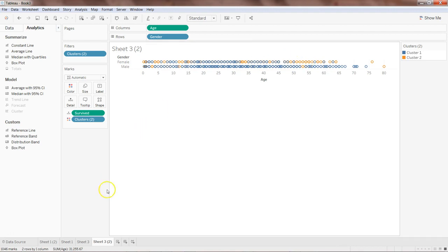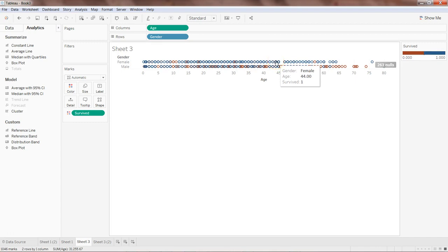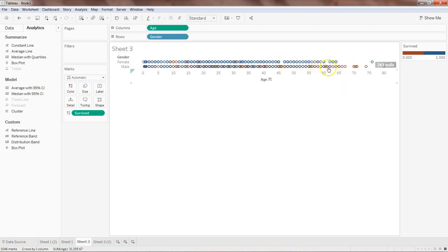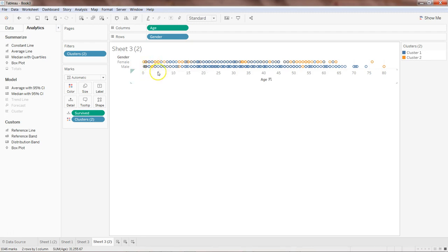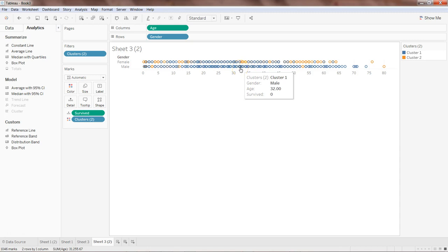Now we can see that females are more likely survivors. Checking the actual data confirms this — it shows a lot of females who survived. For males, only children and young passengers survived, while those aged 55 and beyond generally did not survive. Looking at the clustering, some children are being misclassified as not survived, which I think is a misclassification issue. So with age and gender, the clustering is not very effective and gives more false values compared to age and ticket class.